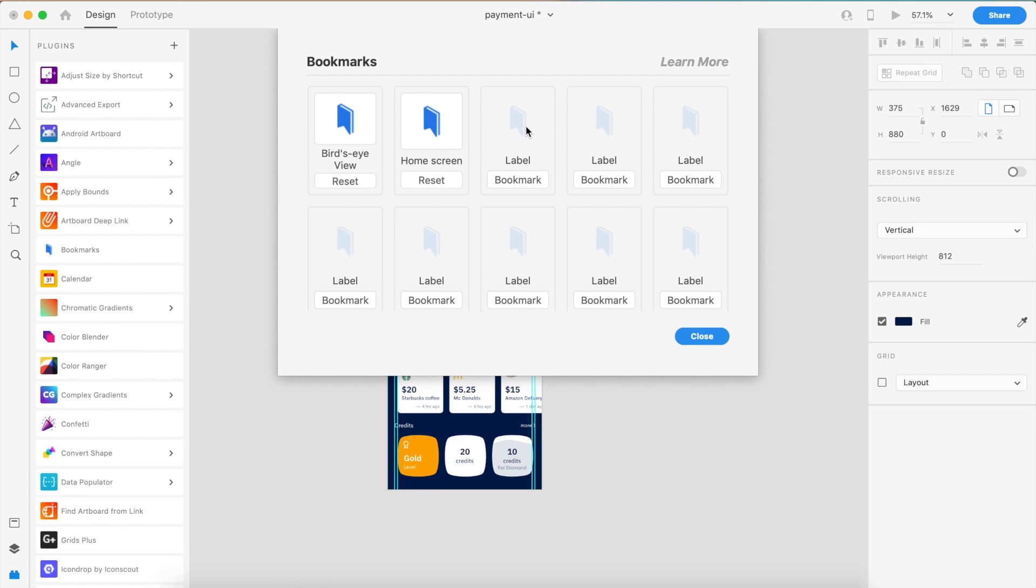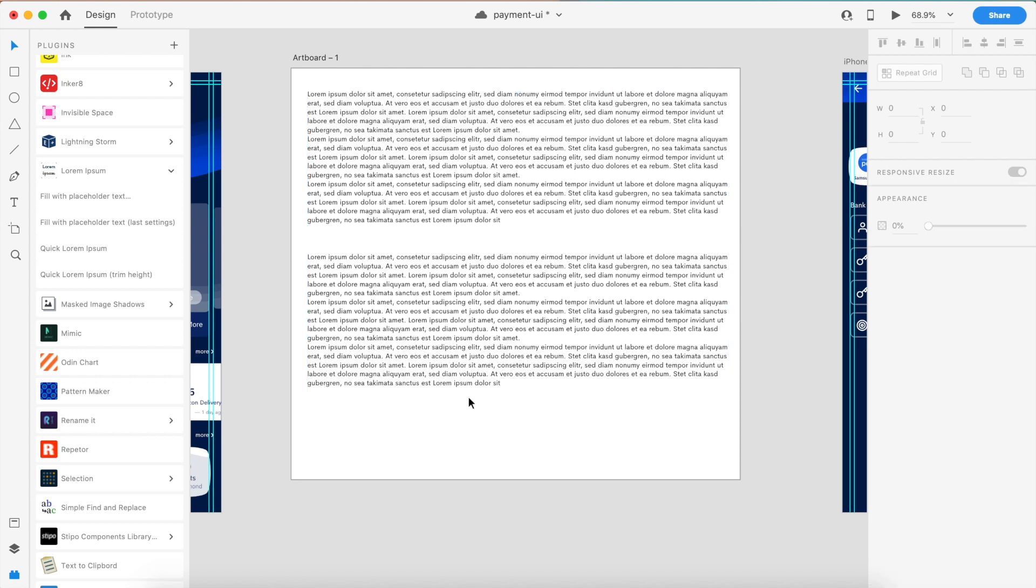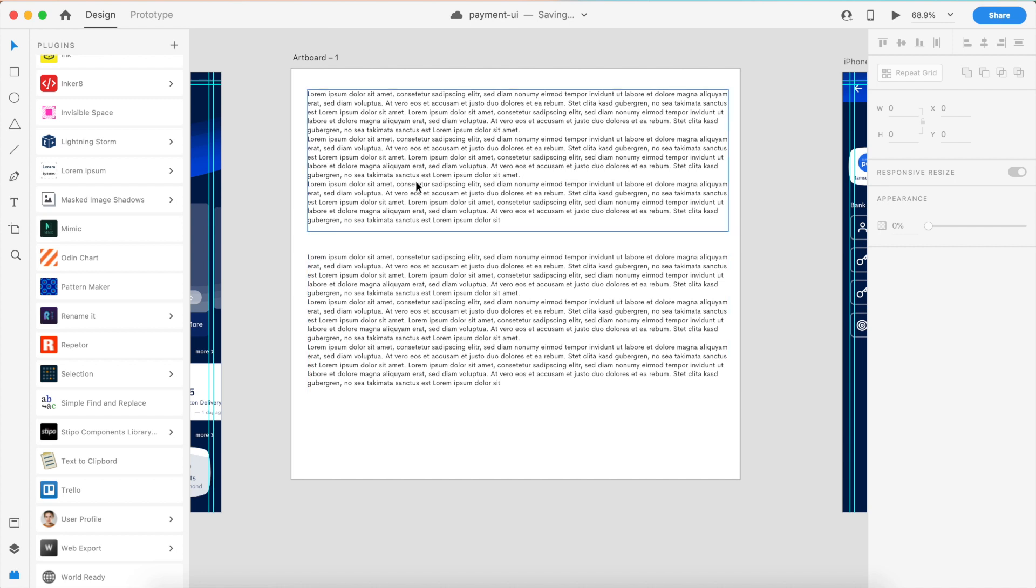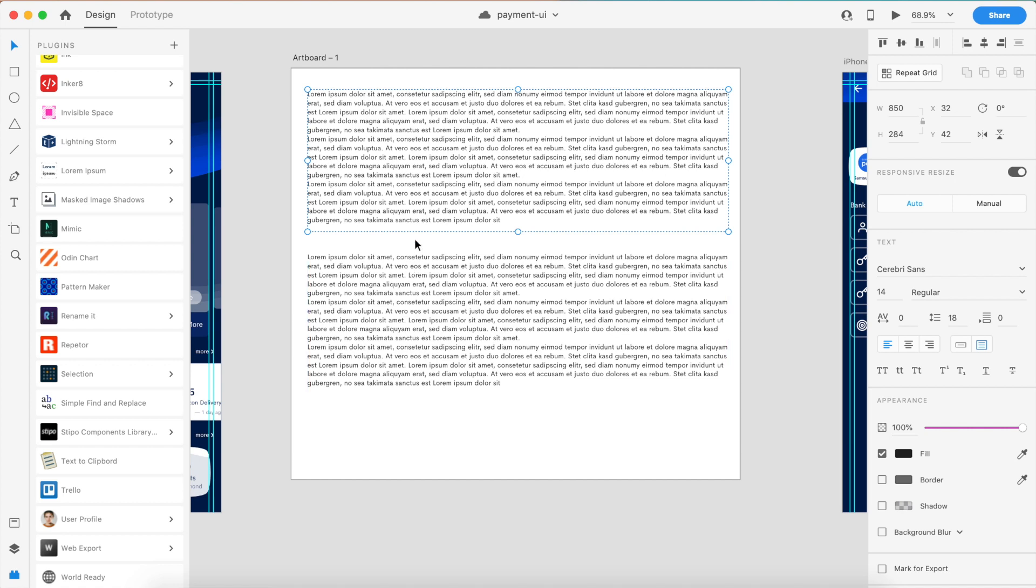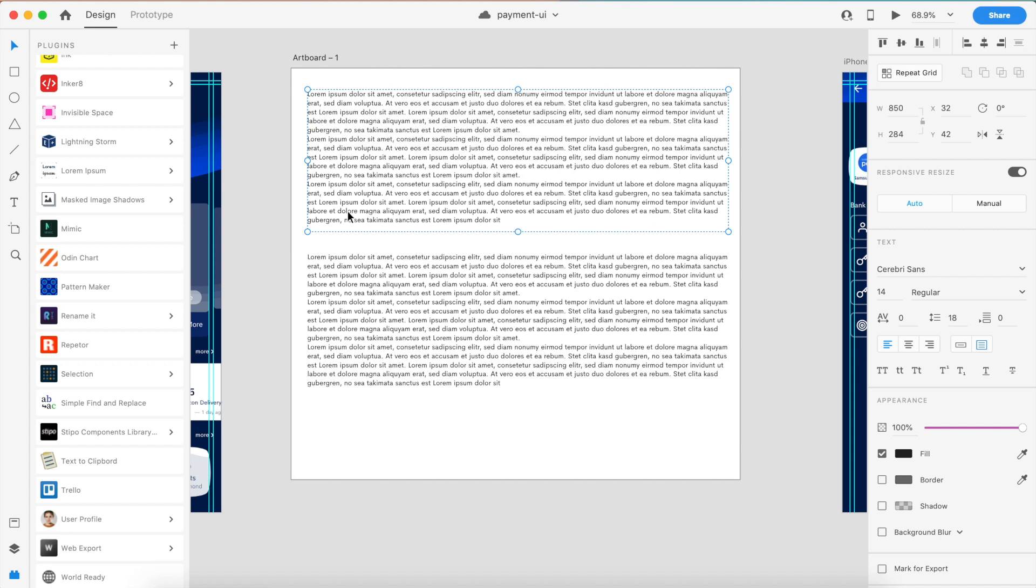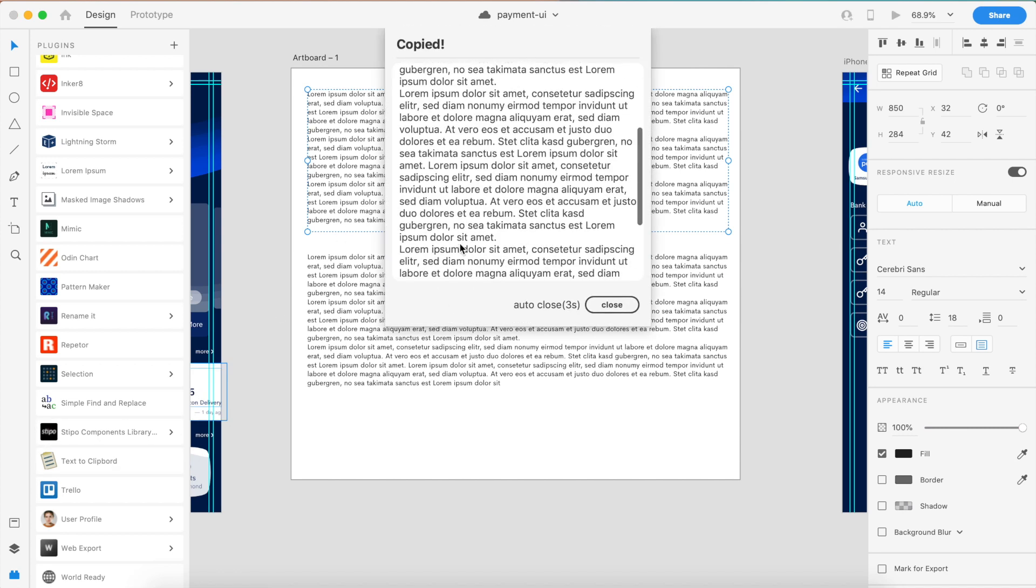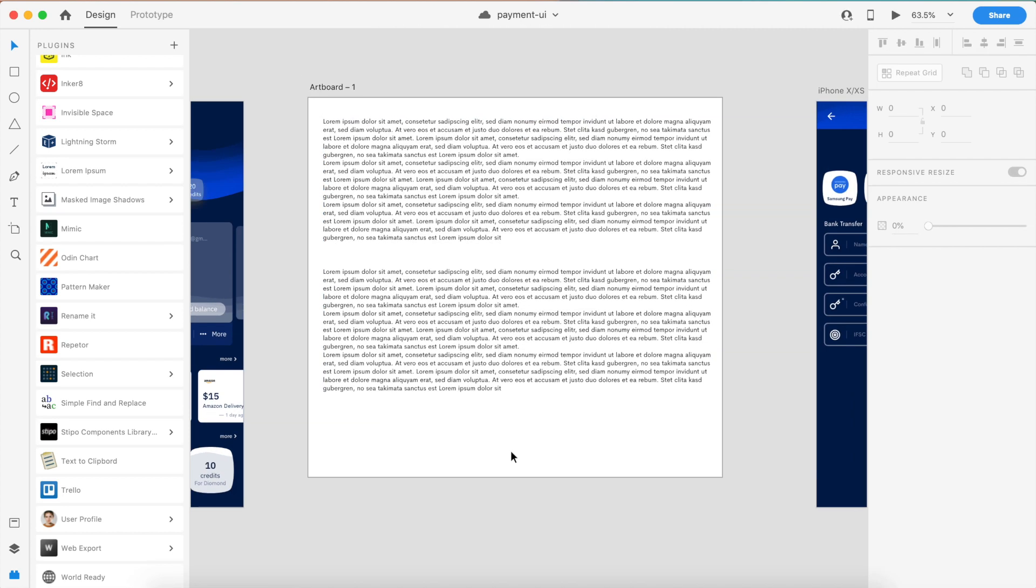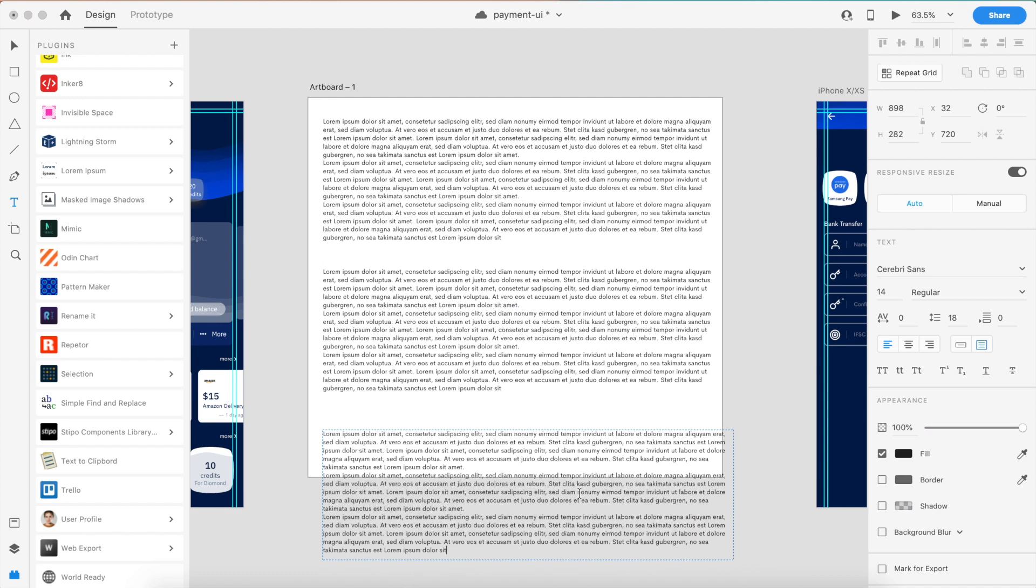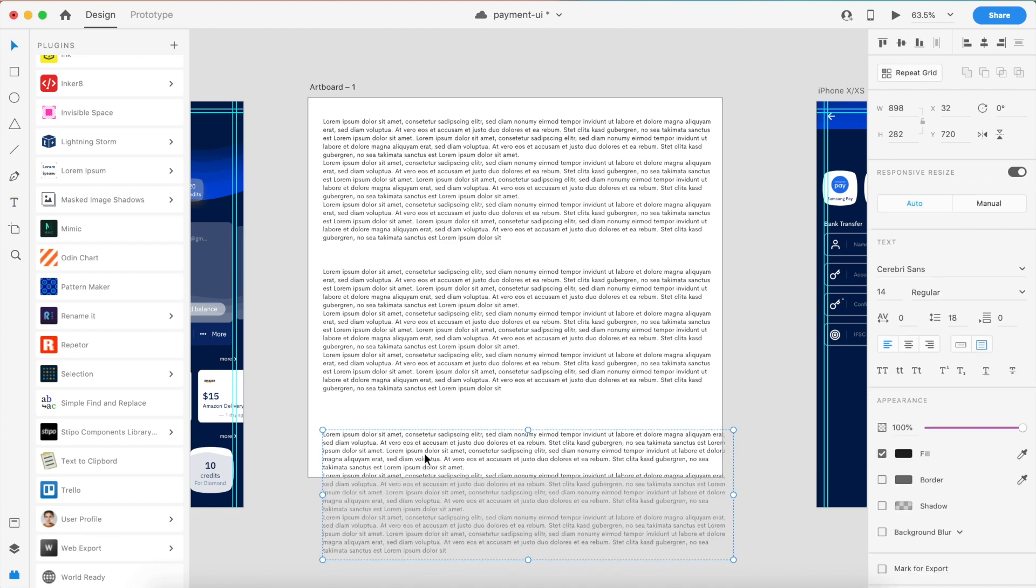The next plugin is called Text to Clipboard. What this means is you can quickly copy a piece of text or multiple pieces of text to the clipboard. If I click on this paragraph and go to Text to Clipboard, it copies all this. If I open another text area, I'll just paste it right here.